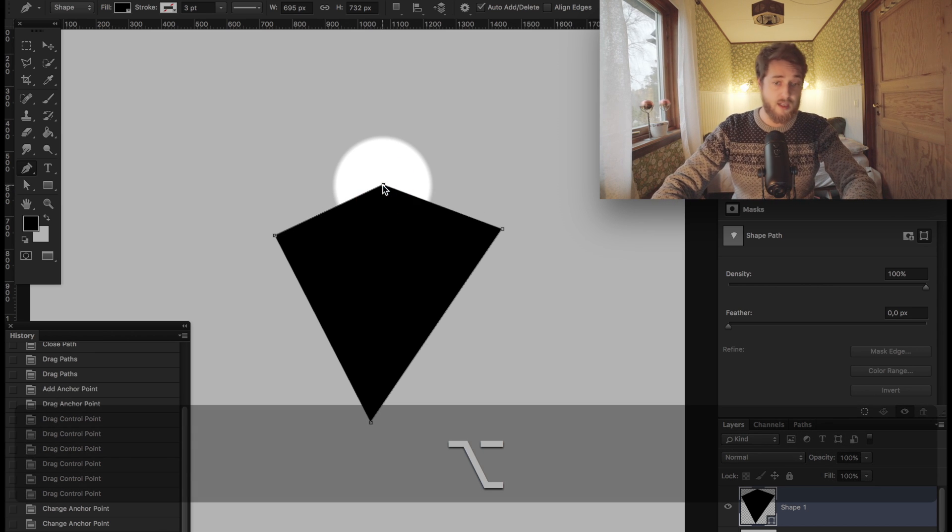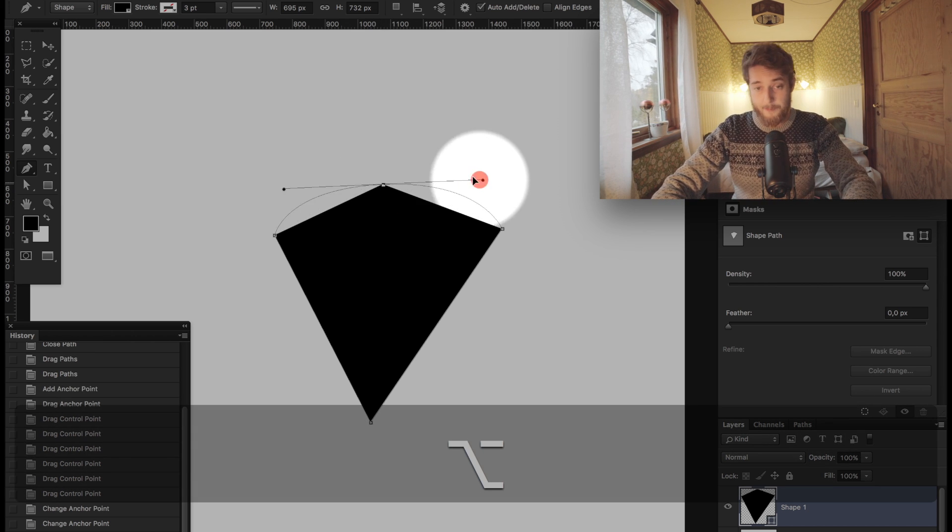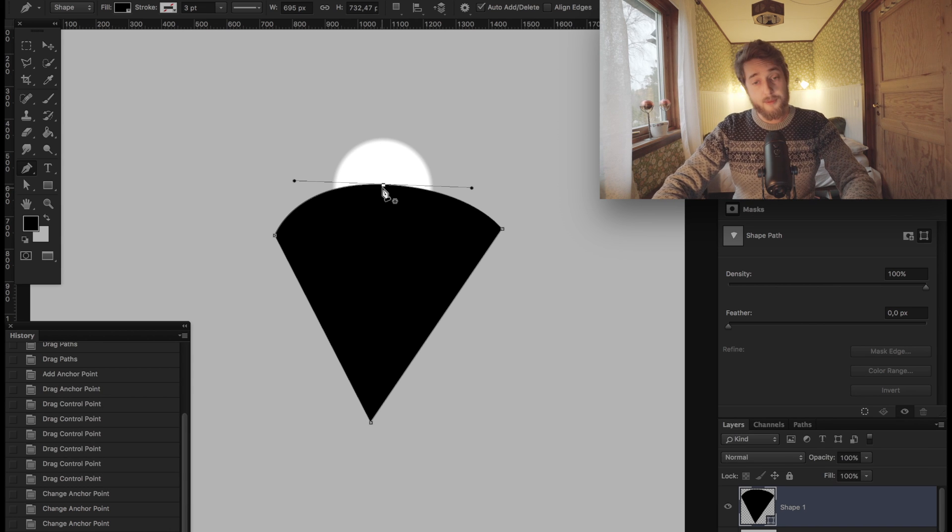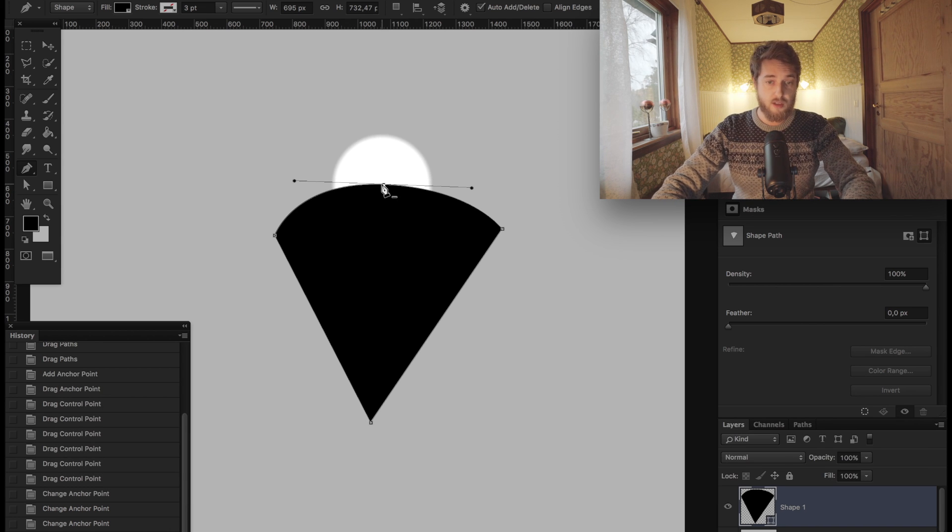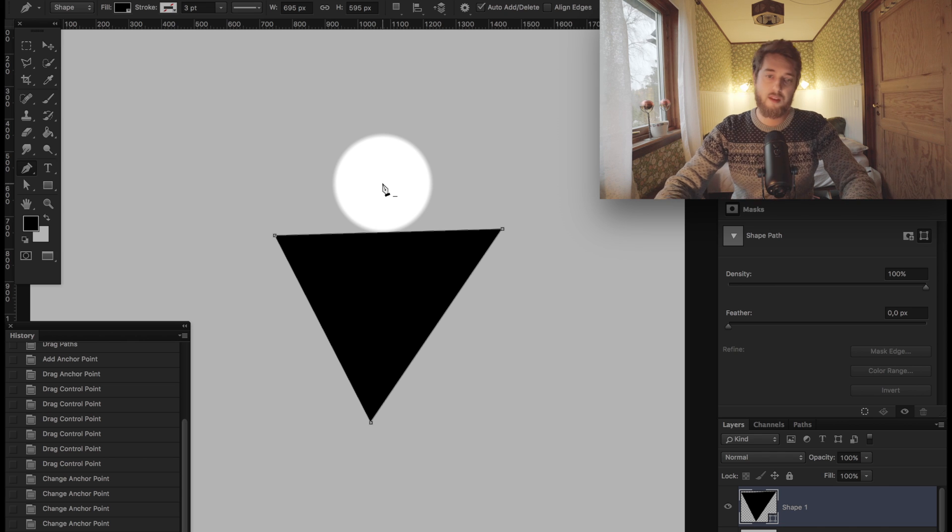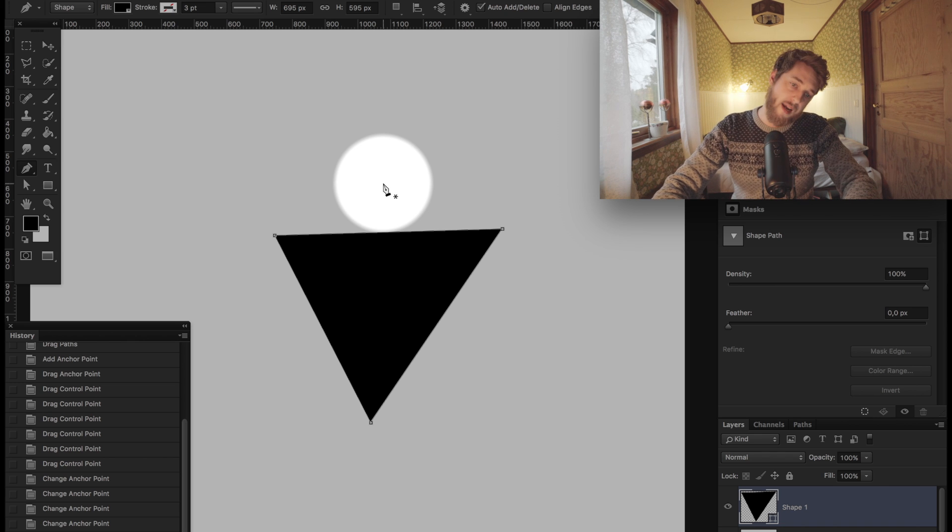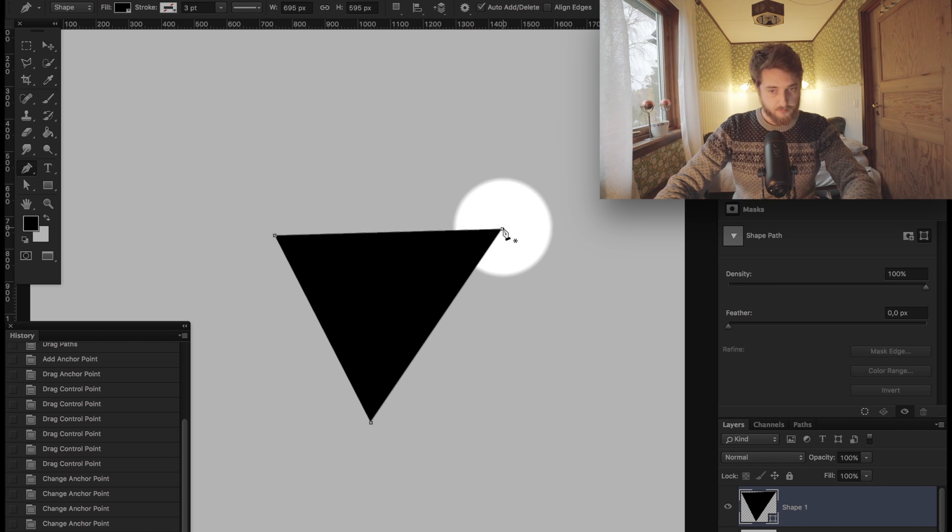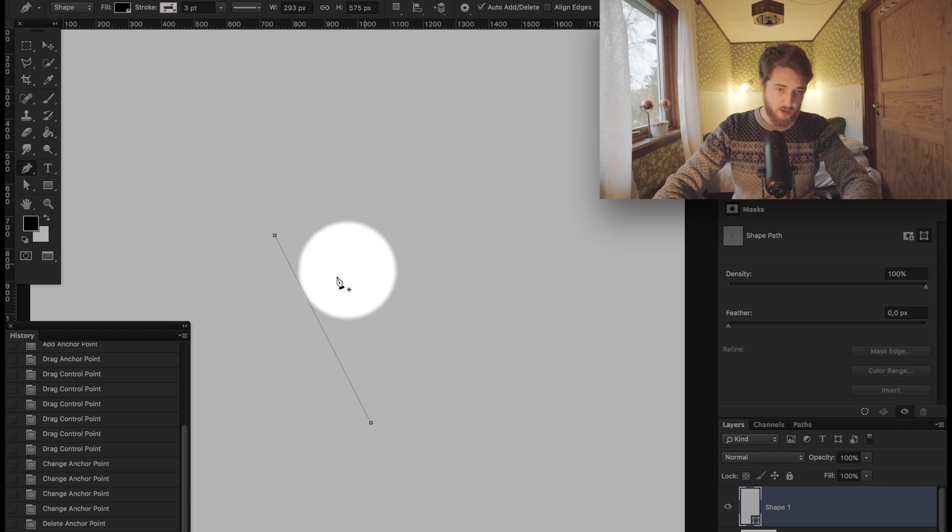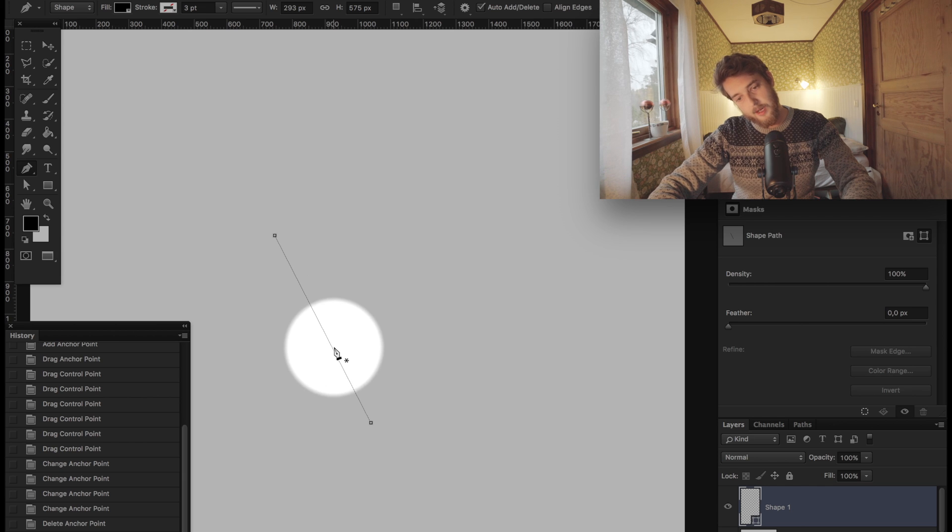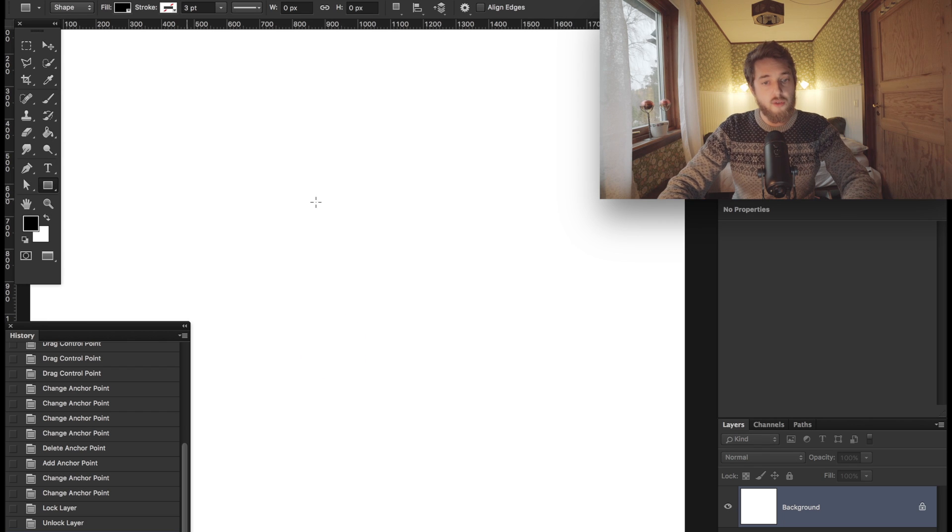Removing a node is pretty simple. You just hover over a node and click it. You'll notice there's this little minus next to it. This way you can manipulate your shape all the way down.